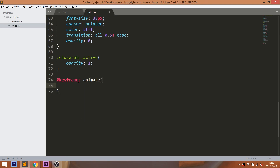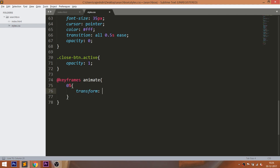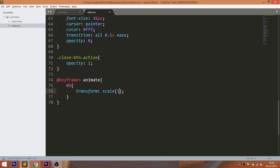The button's opacity value becomes 1 and CSS3 animations get triggered. Here I'm going to use the scale method of the transform property for creating the zoom in and zoom out effects.